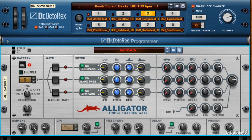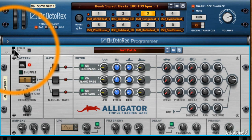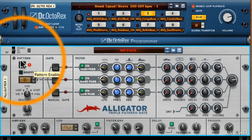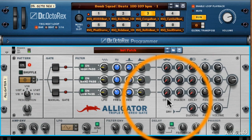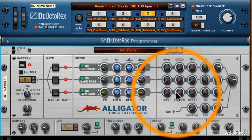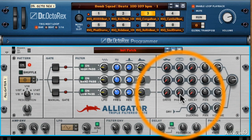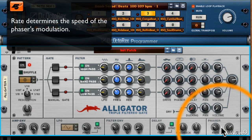Let's see how this works. First, to give you a point of reference, I'll play my loop. No phaser. Like the delay, the main controls for adjusting the behavior of the phaser are the rate, which is how fast the phase moves up and down.